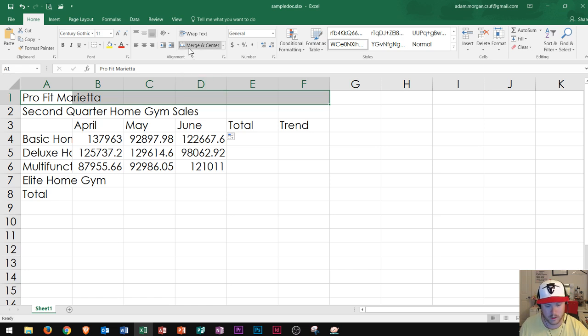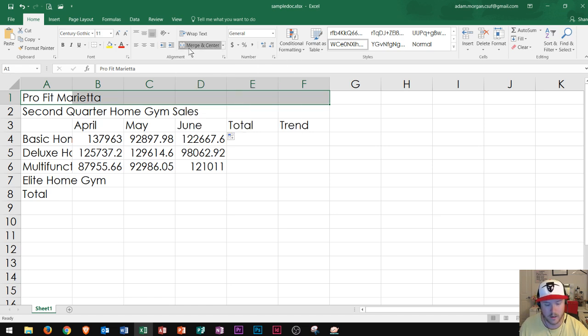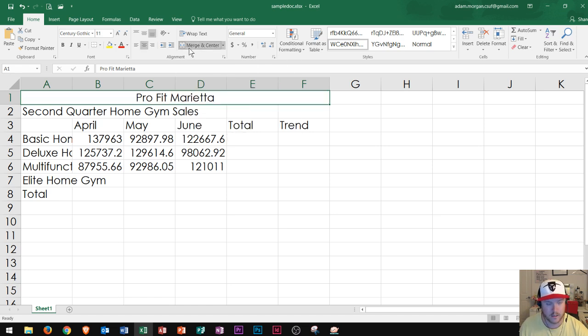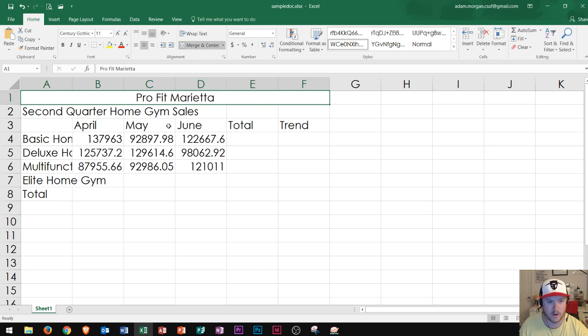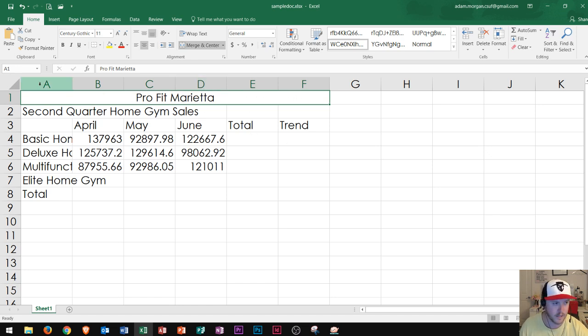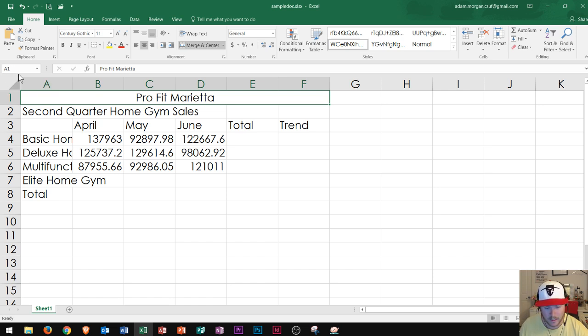And then I'll click merge and center. As soon as I click merge and center, you'll notice that B1, C1, D1, E1, and F1 are no longer able to be clicked. And they've all been merged into cell A1, as I can see from the name box right here.